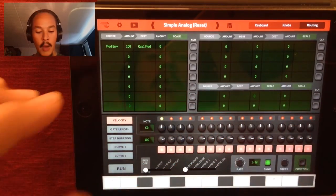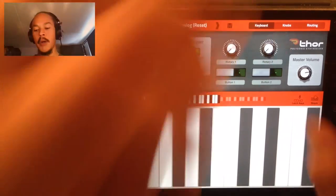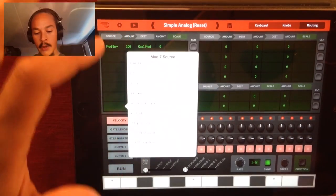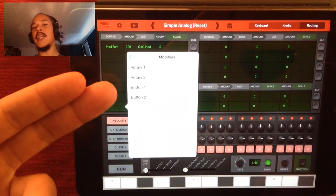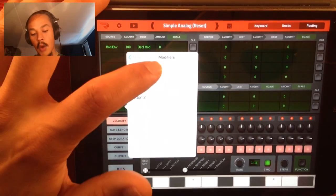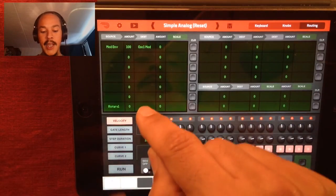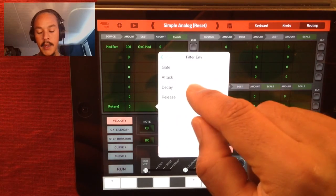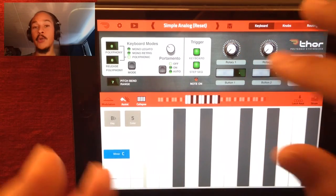We go to the routing window — you can see Rotary 1, Rotary 2, Button 1, Button 2. Let's place it down here. We go down in the mod source to modifiers, and here you can see Rotary 1, Rotary 2, Button 1, Button 2. We're going to choose Rotary 1 — that's the first knob right here — and we're going to let it control the filter envelope decay. Pull it up to 100, and now when we pull the knob the sound is going to change.